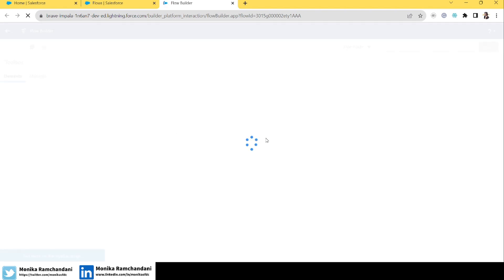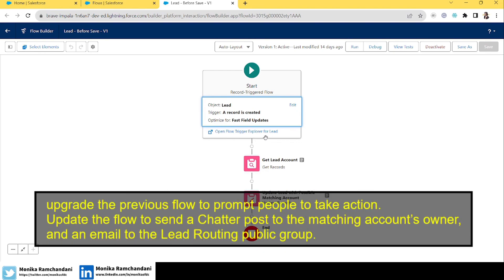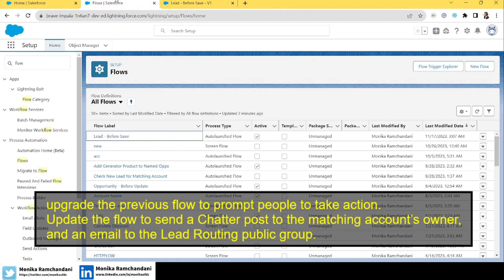This is the flow we're talking about — but now it needs an upgrade to prompt people to take action. Basically, if you're adding an account to a lead record, the account owner should get notified. So what we're going to do is create a chatter post and an email alert in this flow. In today's video we'll update the flow to send, first, a chatter post to the account's owner, and second, an email to a public group. Before working on this flow, we have two pre-steps.